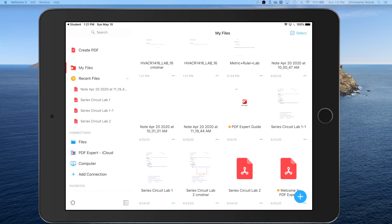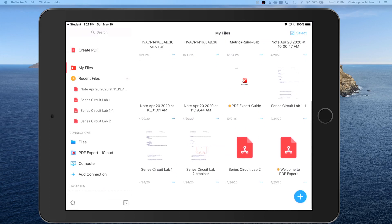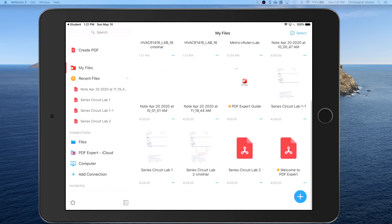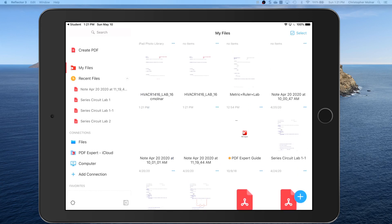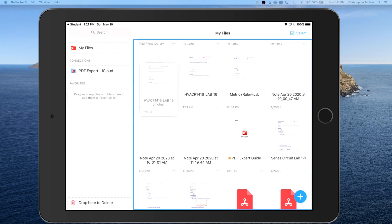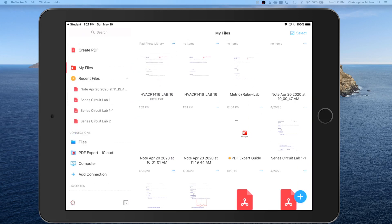Now when you take a look at your my files area you will see all of the labs you turned in. This one right here is the file you just saved. Now we got to submit it.